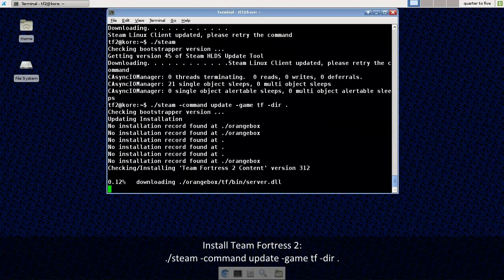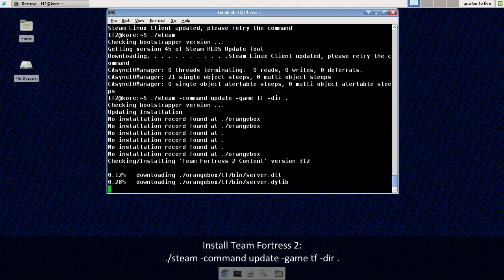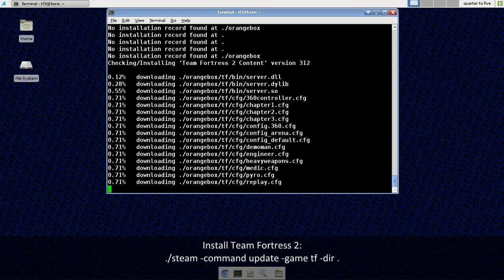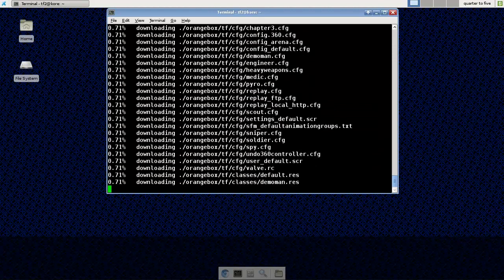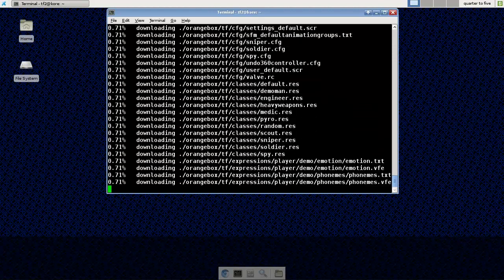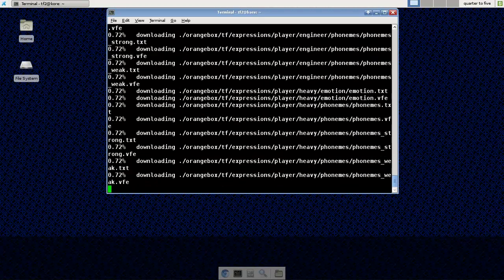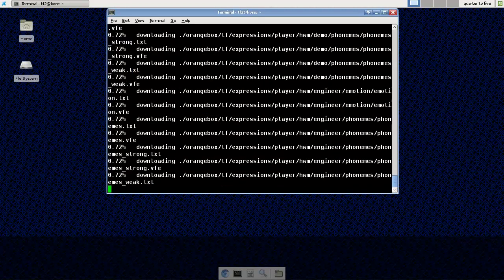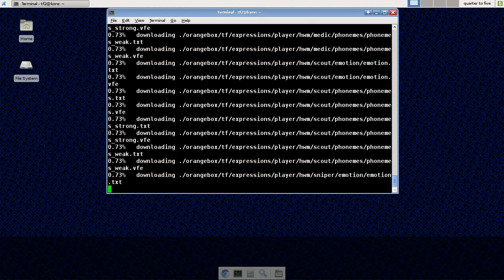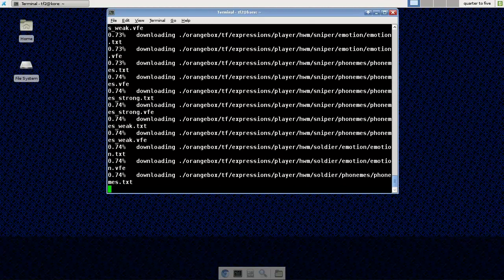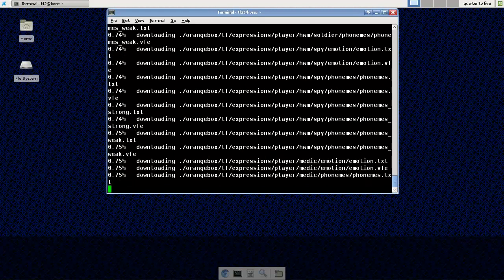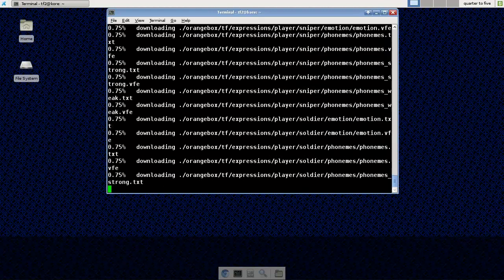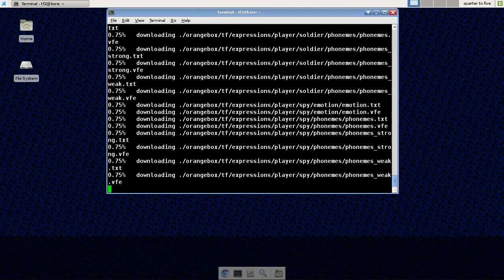You can specify a different folder or a different directory to install the server into. But I'm just going to go ahead and use the period to install this into my home directory. Helpful if you want to install more than one server under the same user. But I usually use a different user for each server.